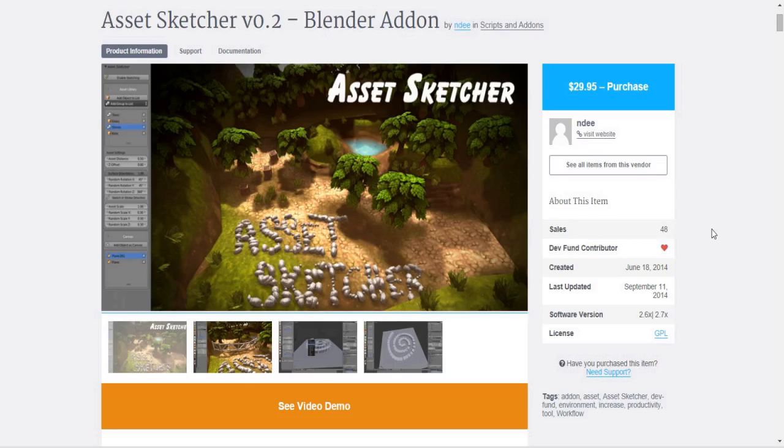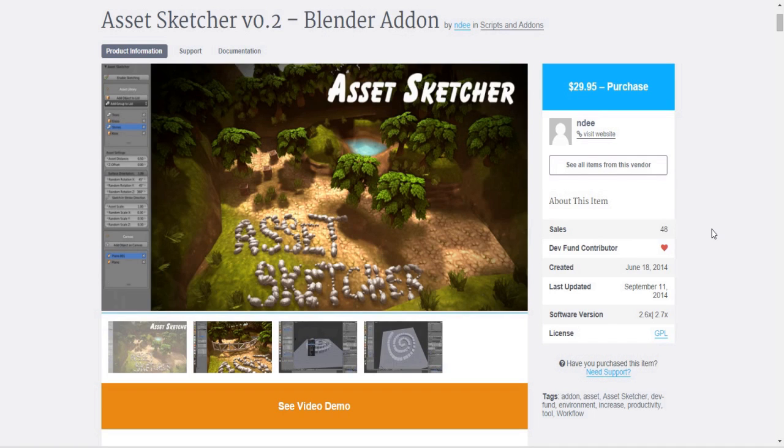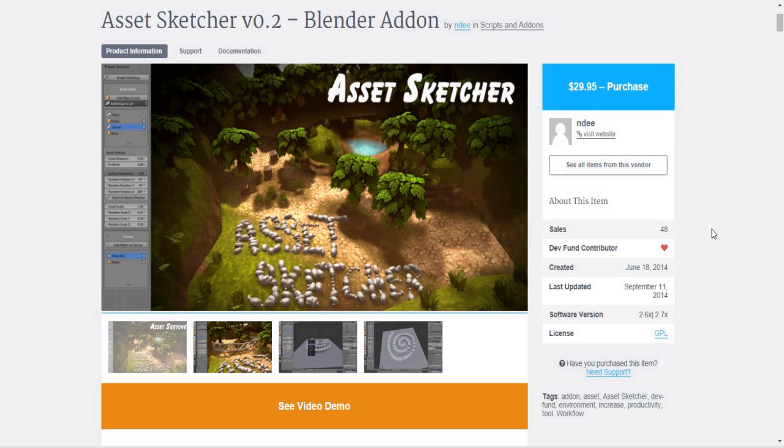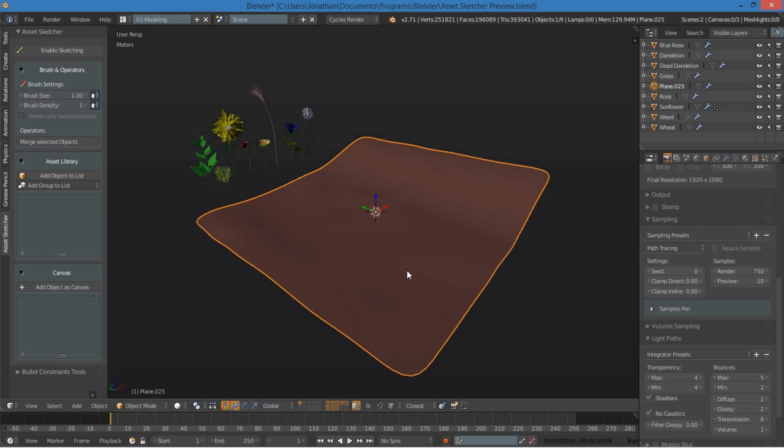Hey, what's up guys? My name is Jonathan Lampel and in this quick video from CG Cookie.com, I'm going to take you through a really cool product from the Blender Market called AssetSketcher. This add-on allows you to basically paint objects into your scene. It's created by Andreas Esau and you can purchase it for $30, but it is well worth the price. Let's jump into Blender so I can show you how powerful it is.